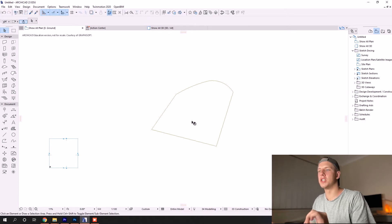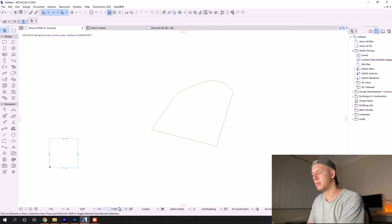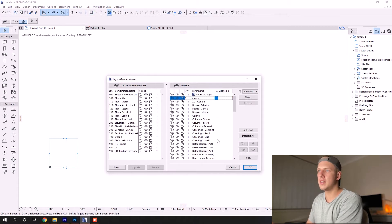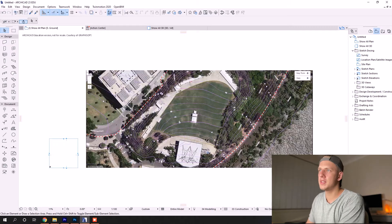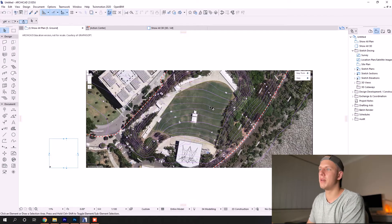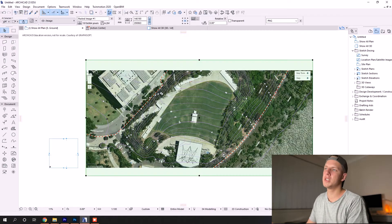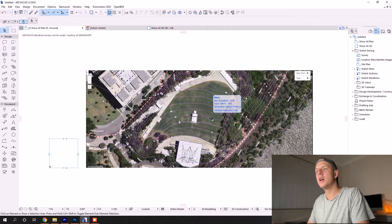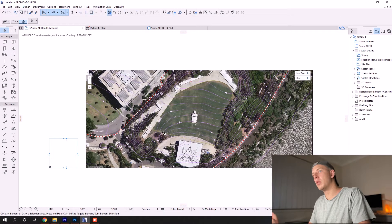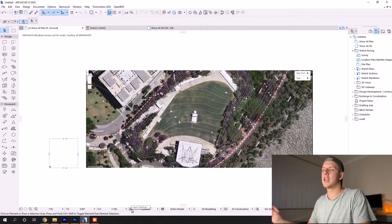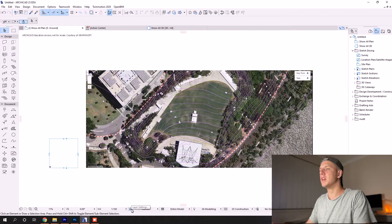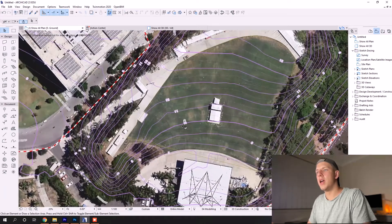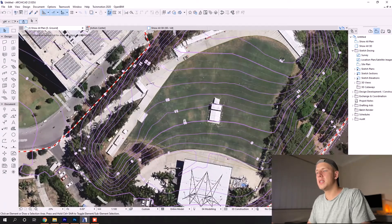You can see I've done the extents of the site based off this image that I've imported and scaled. If you need more information on how to do that, check out my previous video in the link.